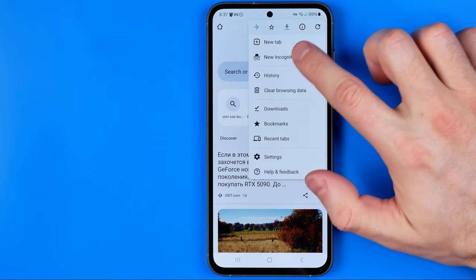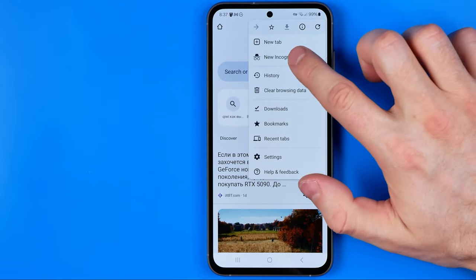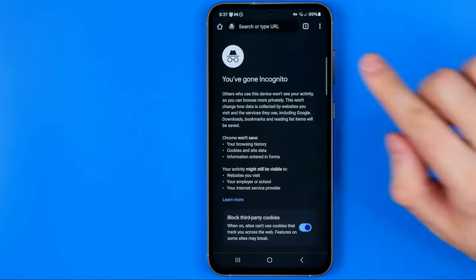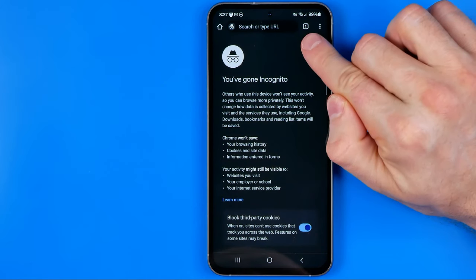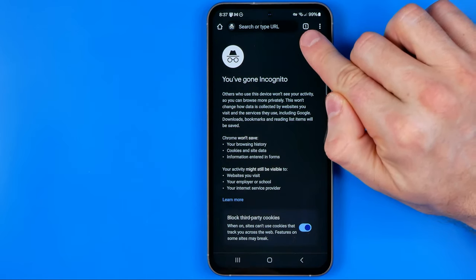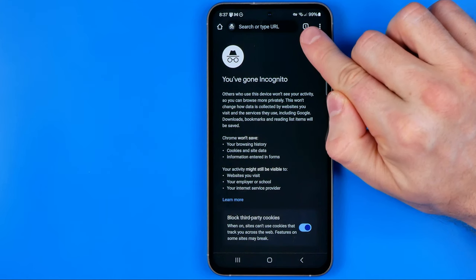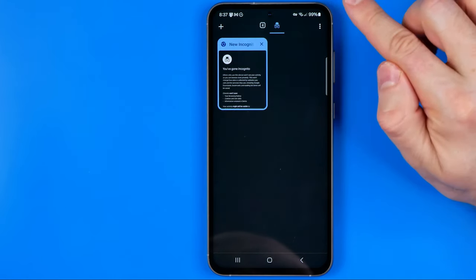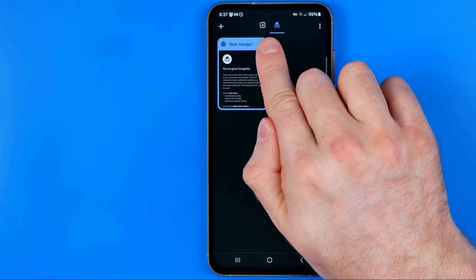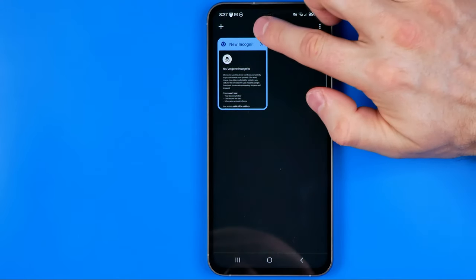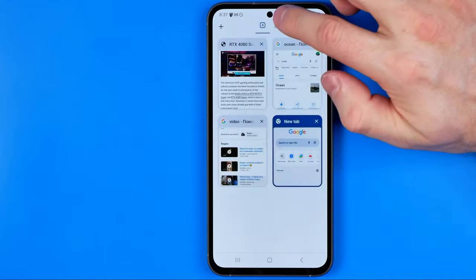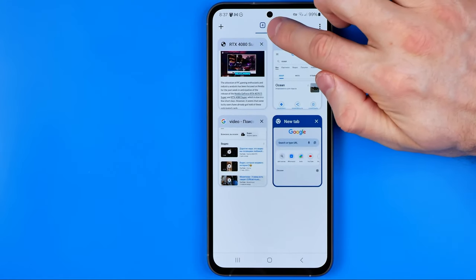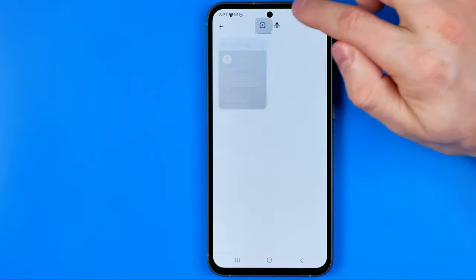However, in the same way we can also switch it to incognito mode, and basically we can do so by tapping that icon which now shows me the number of my incognito tabs. If we tap right here at the very top, it gives us an option to switch between our regular tabs and incognito tabs in that way.